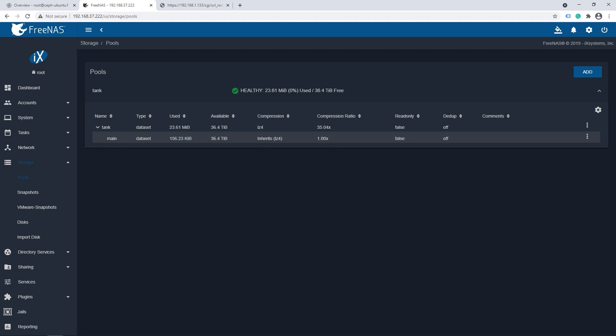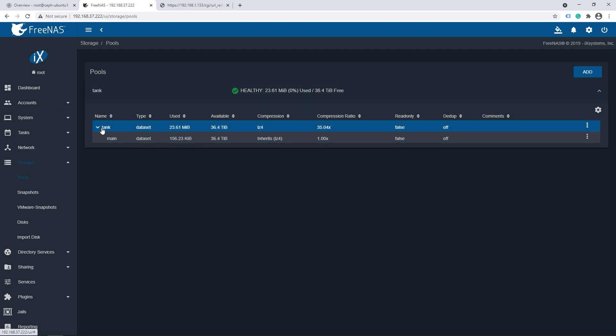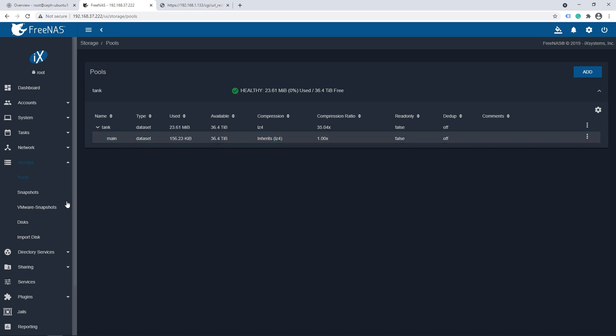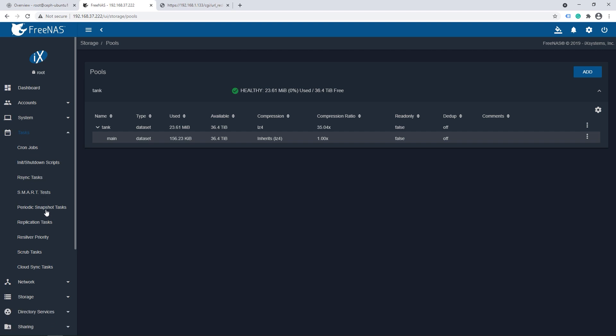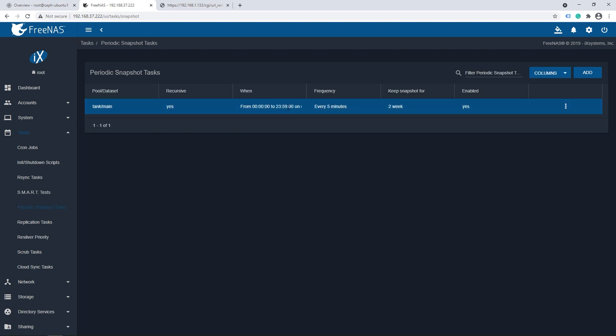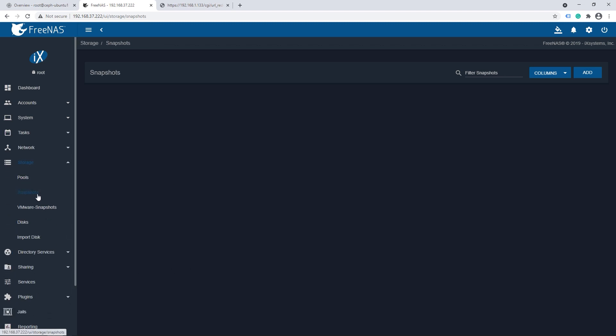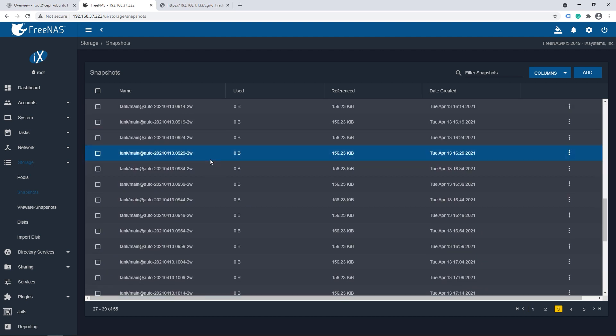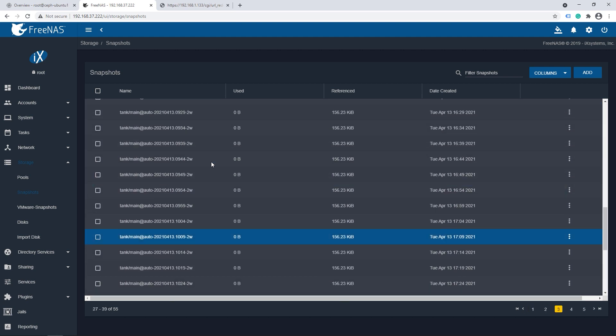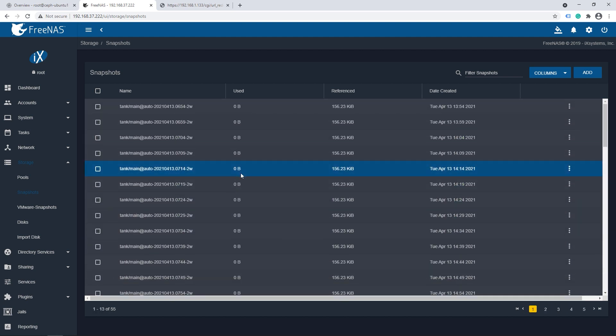Alright so we're starting here in our FreeNAS UI taking a look at the storage pools. We have one called tank and I have a dataset called main. We'll hop over to tasks and we can see periodic snapshot tasks. I've been taking a snap every five minutes and keeping for two weeks. That's a little excessive but the whole point is I have a lot of snapshots on my pool that I want to move over to the other side.